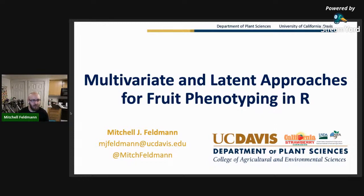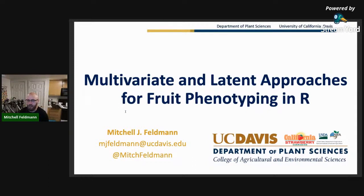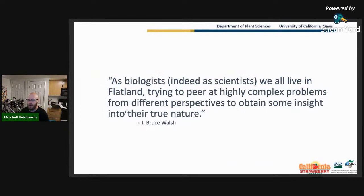Pushing for 3D applications is where we're stuck, but this was a really fun project. I like to lead this kind of conversation with a quote from Bruce Walsh: 'As biologists, indeed as scientists, we all live in flatland, trying to peer at highly complex problems from different perspectives to obtain some insight into their true nature.'